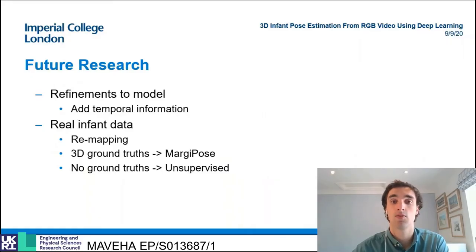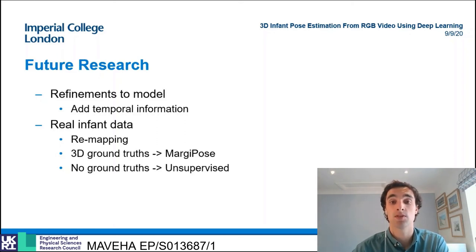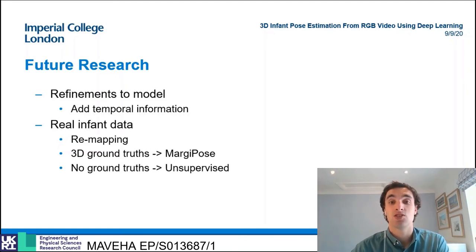Looking forward to areas for future research, refinements of the model can be made to boost performance, such as the addition of temporal information. However, the largest outstanding research challenge is the generalization of the model to real data.